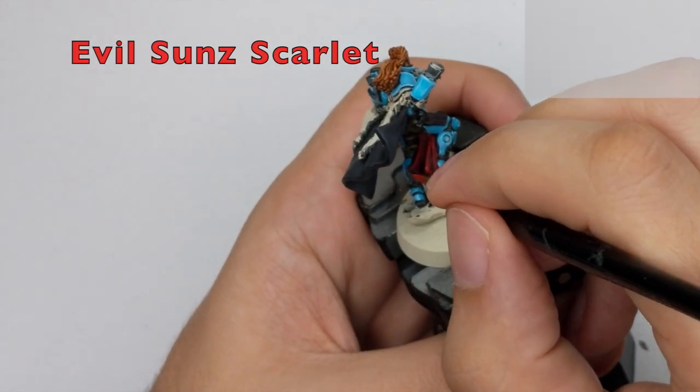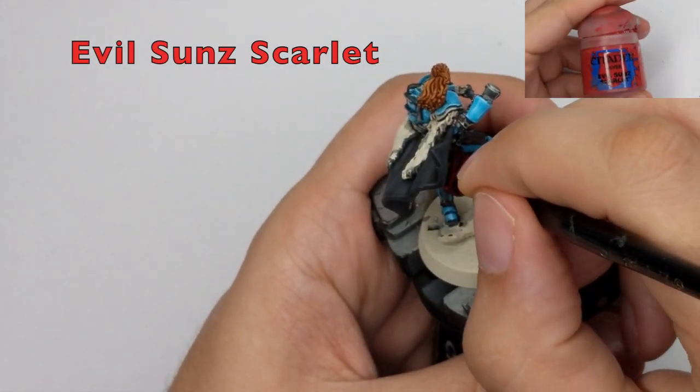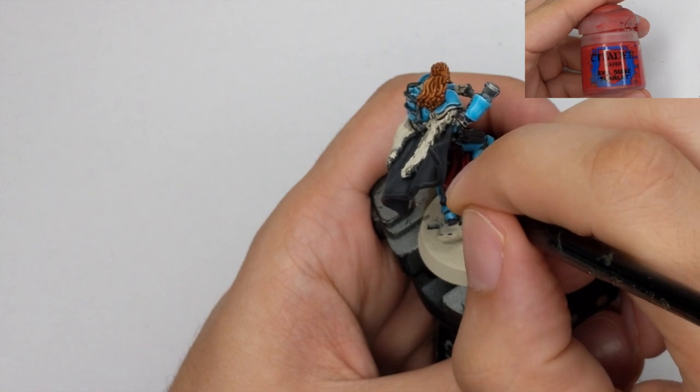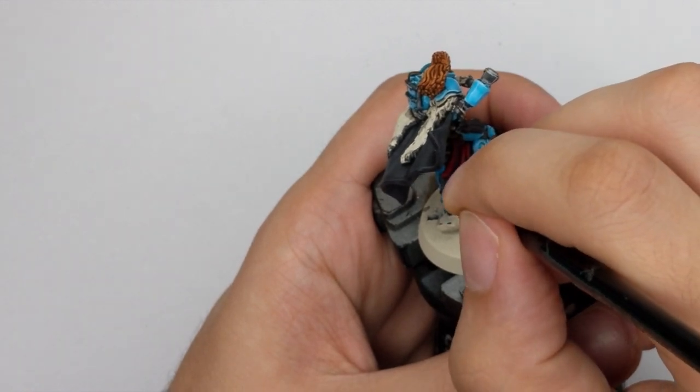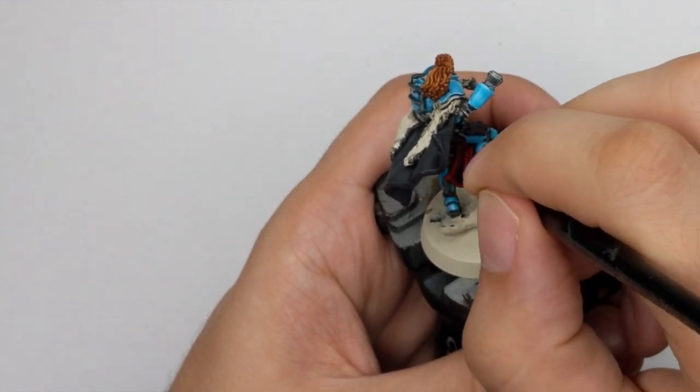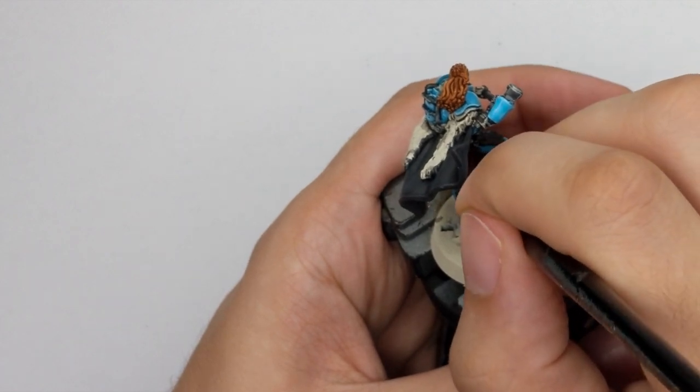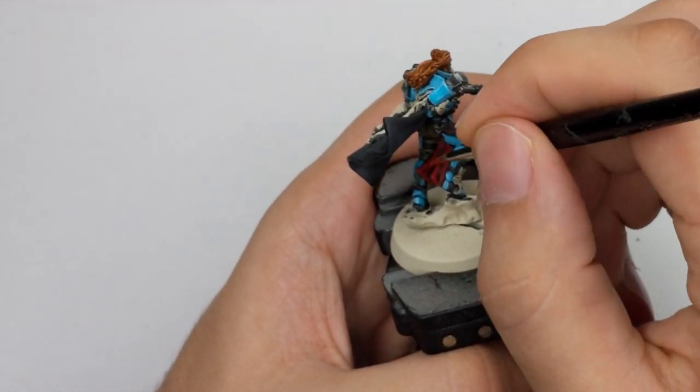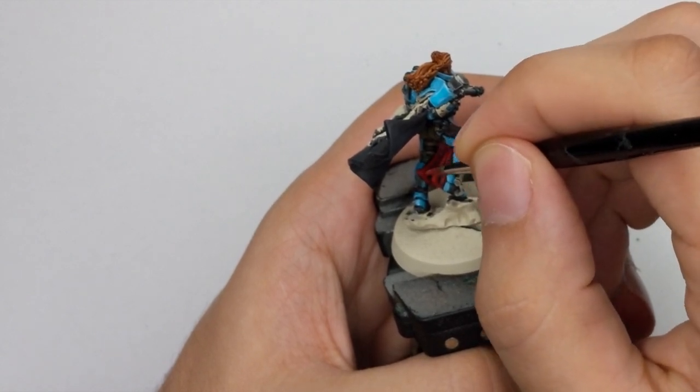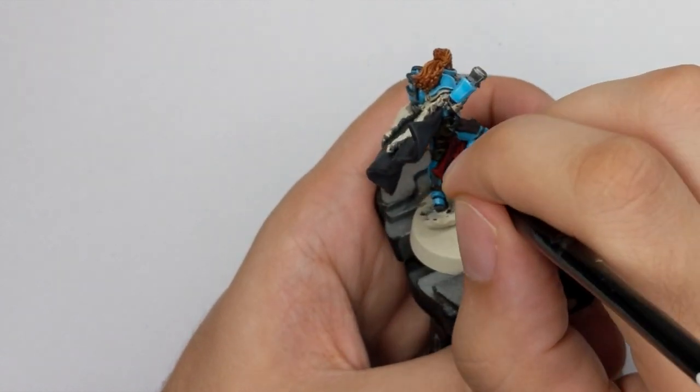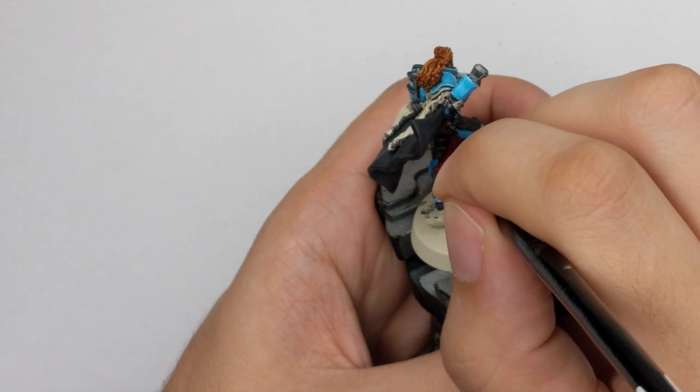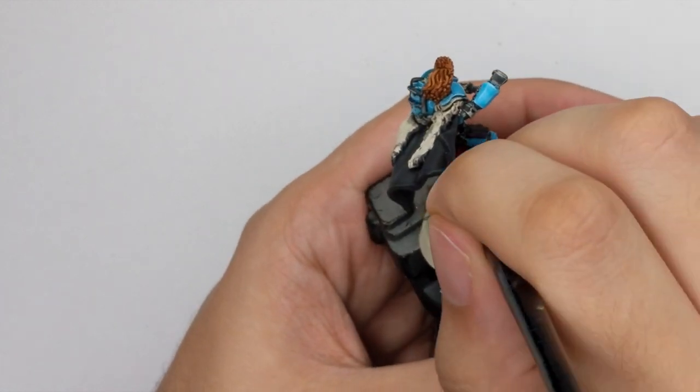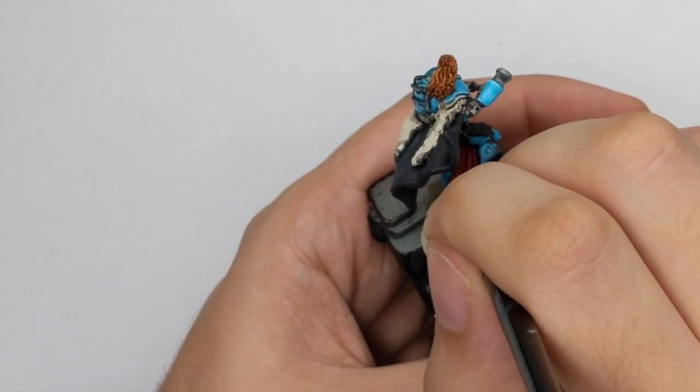Then I will proceed to highlight his tabard. So I will go and pick up the Evil Sunz Scarlet. And I will use this color to cover 80% of the previous color. But still I will leave all my shades exposed so I can see them. So I won't go very deep into recesses with this color.